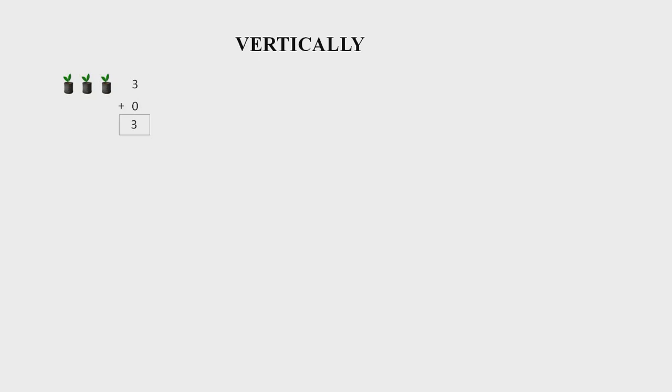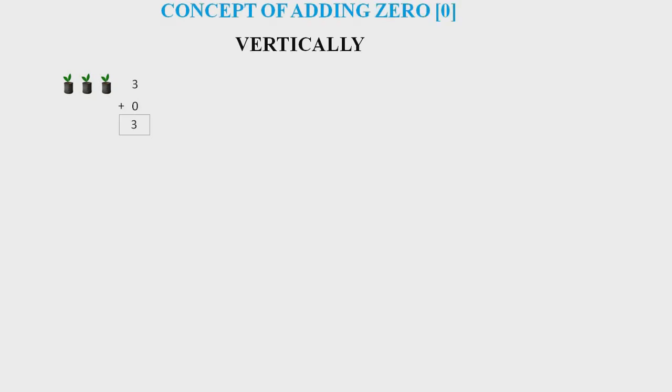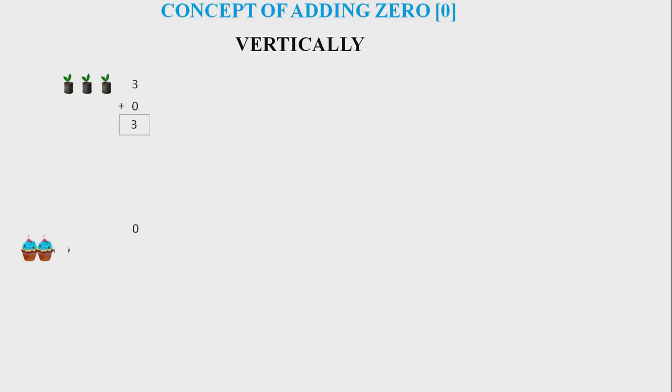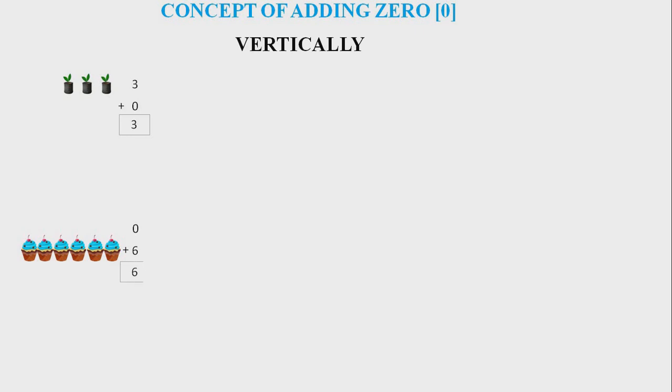This is called the concept of adding zero. Next question: Neha had zero sweets. Rupali gave her six more sweets. The total number of sweets will be six itself.